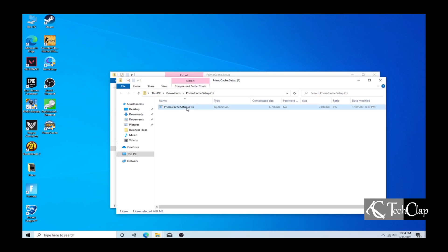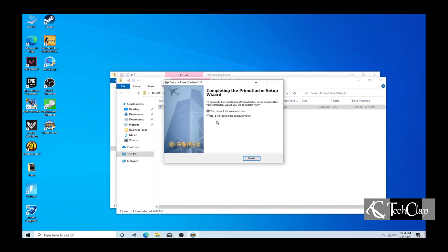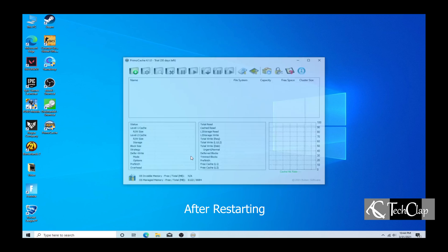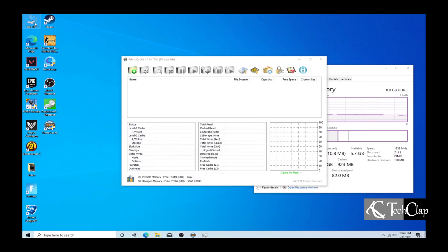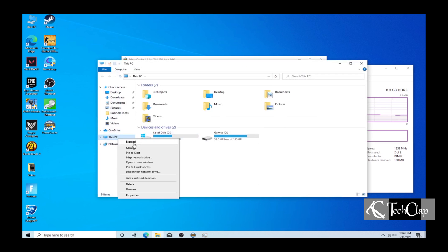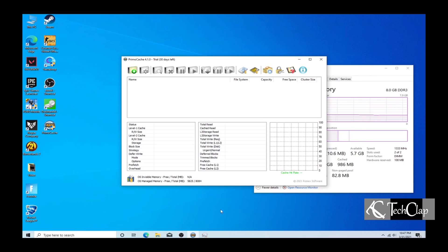Install the application and restart your computer. After the restart is done, open PrimoCache. Now we are going to create a partition from our SSD. Go to manage and then go to disk management.